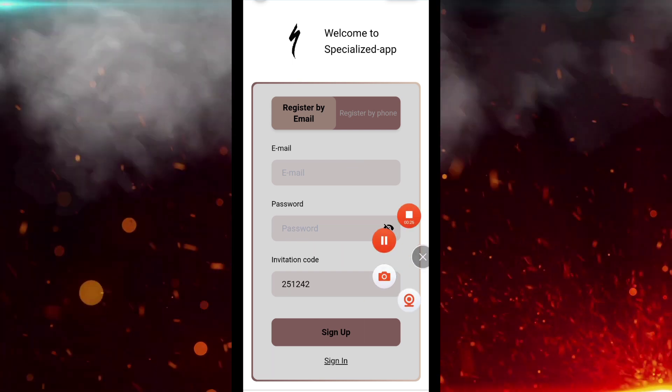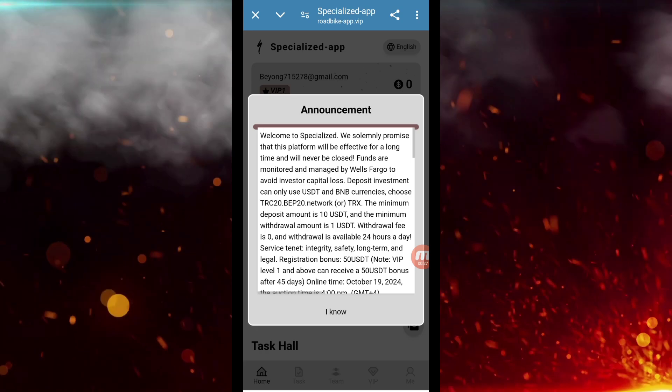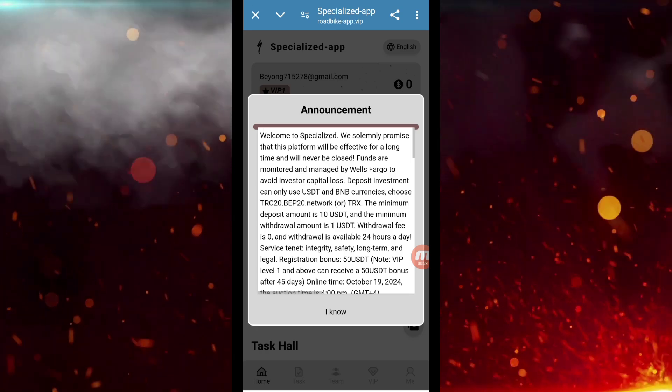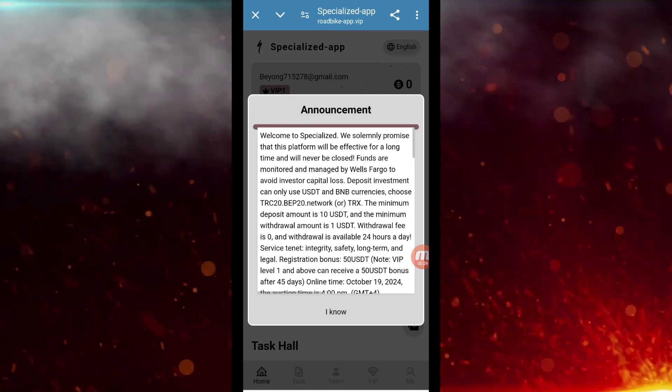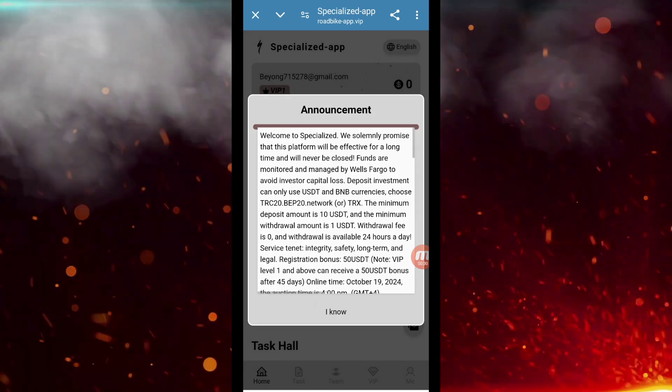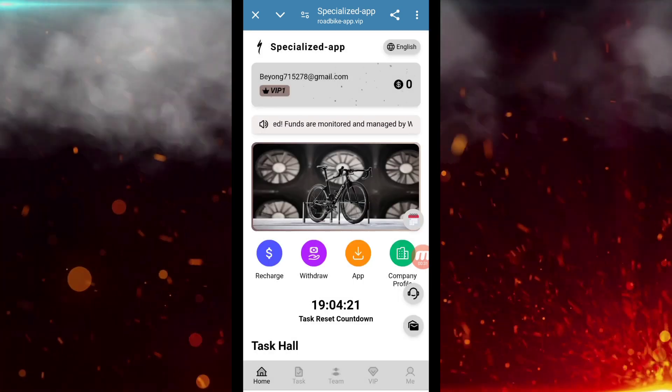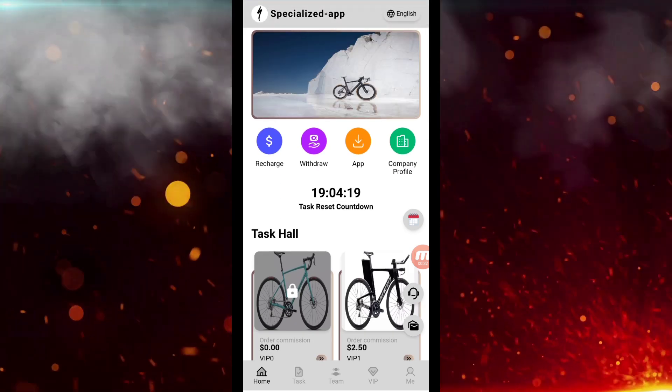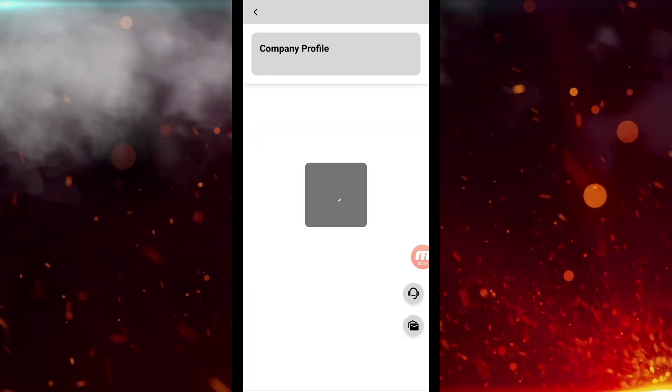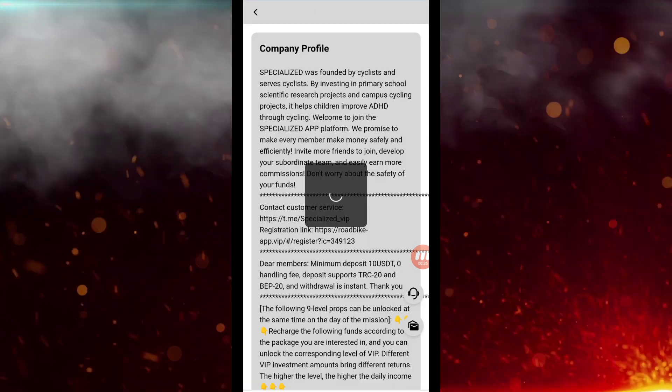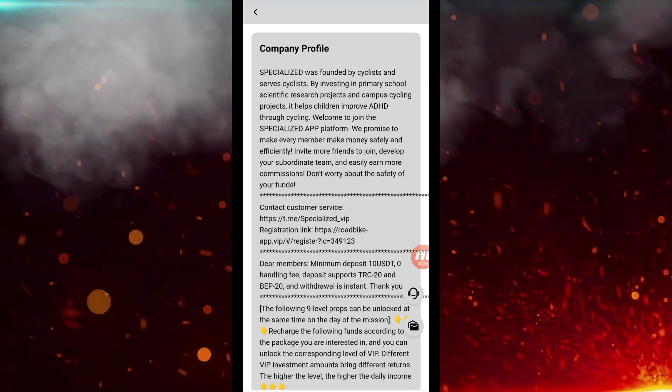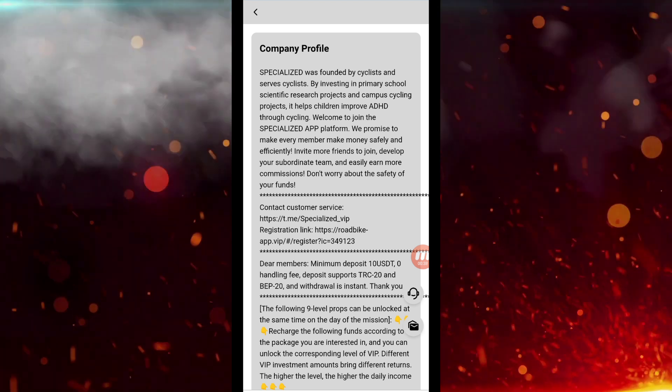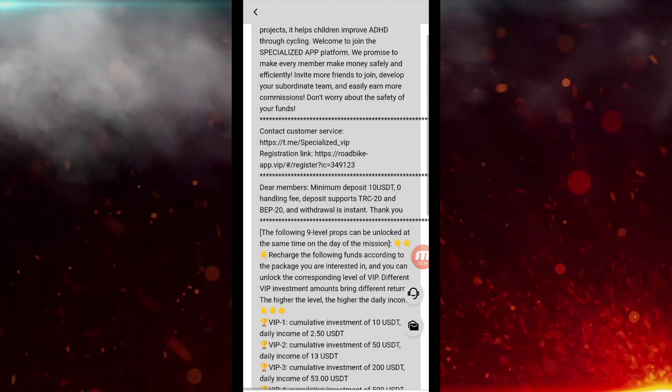After this you can see here I have logged in. An announcement is showing here, we will close it. Apart from this friends, if you want to see the company profile of this website, then you guys check out the company profile here. You get to see all the information here.